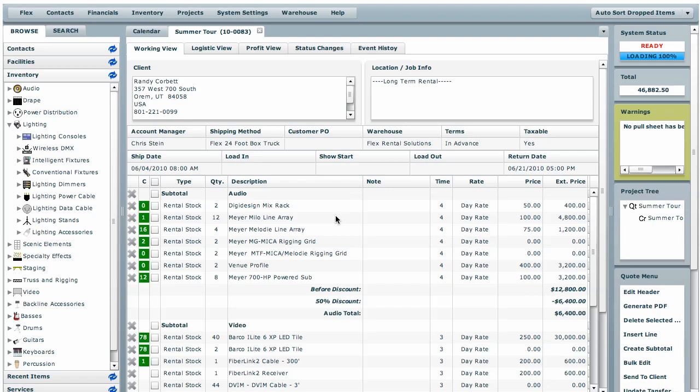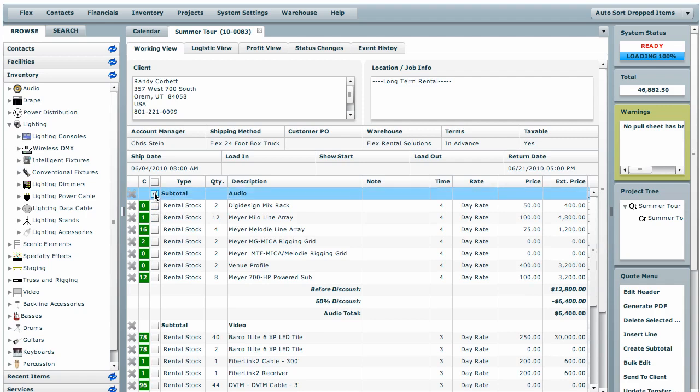You can also use it for the bulk edit feature. We're going to select this whole audio subtotal and right now the time rate is at 4.